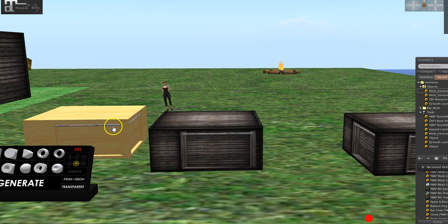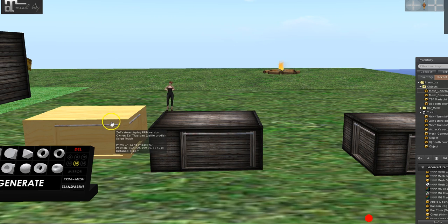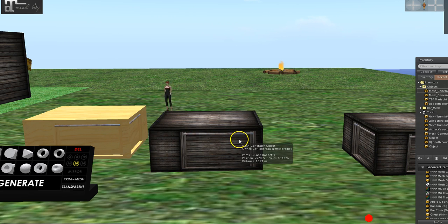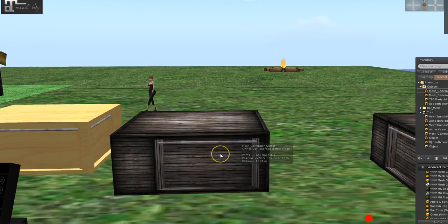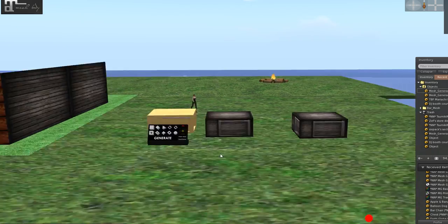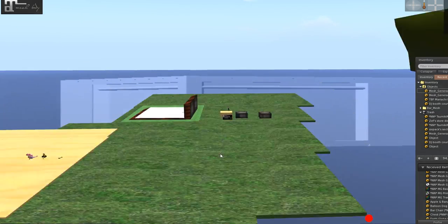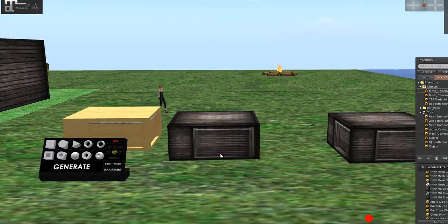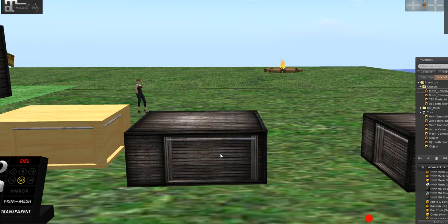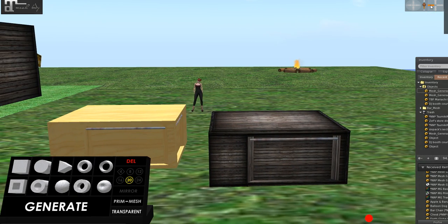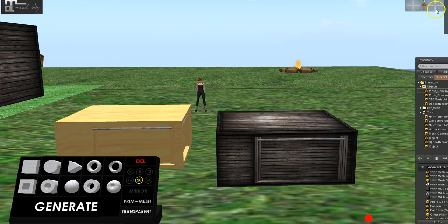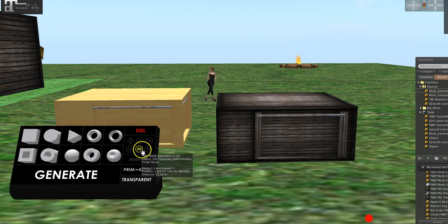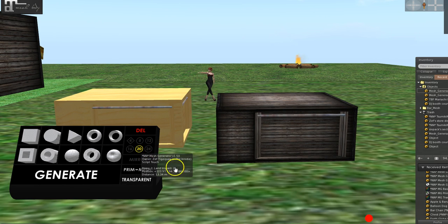So I have turned this 14 some odd prim object into one mesh prim. And the LOD is really good. Backing up way off of it, it doesn't fall apart because you've set this up pretty high.